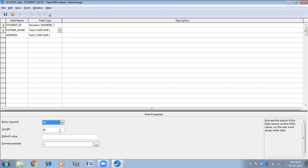By default it is No. Length is 50. If I make it 10, then it will take only 10 characters. I am showing you this — if I am making it, let us suppose, 5 for Father's Name, it will take only 5 characters.